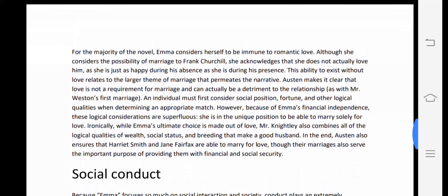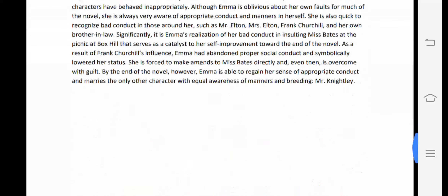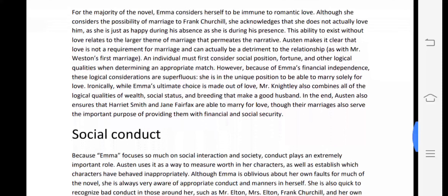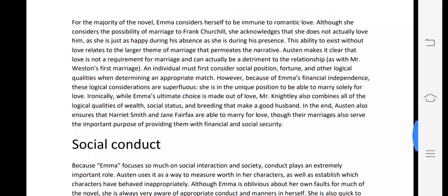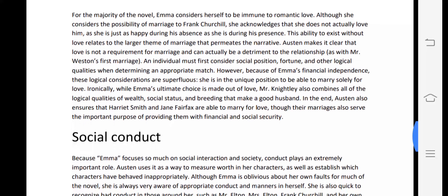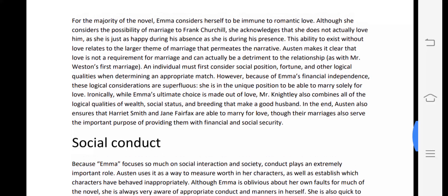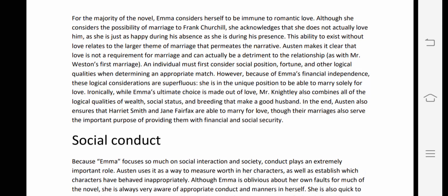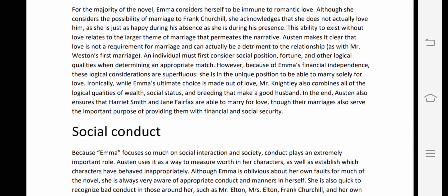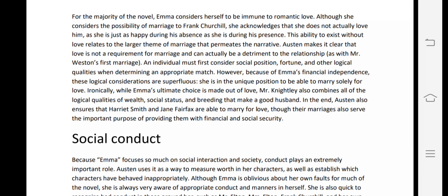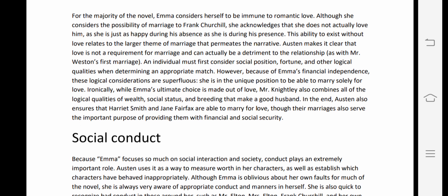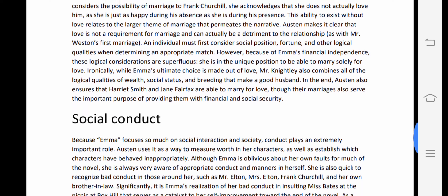Then comes love as a major theme. For the majority of the novel, Emma considers herself immune to romantic love. Although she considers the possibility of marriage to Frank Churchill, she acknowledges that she does not actually love him — she is equally happy during his presence and his absence. This indicates it is not true love.